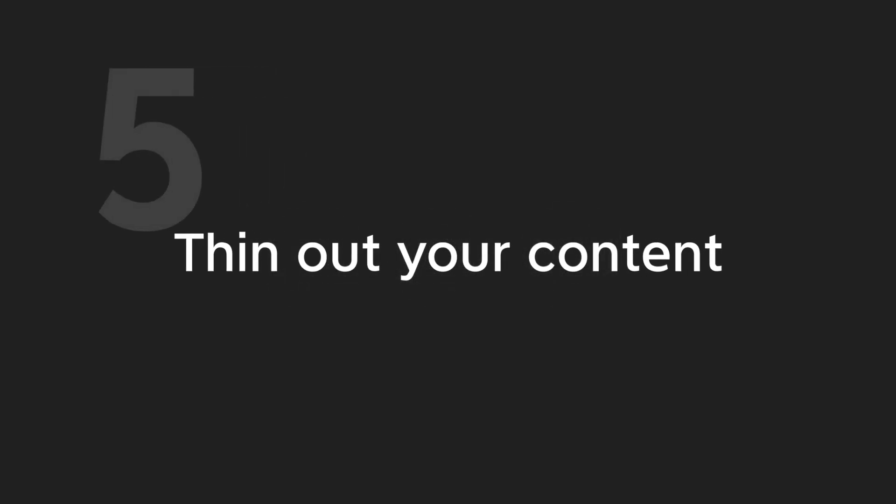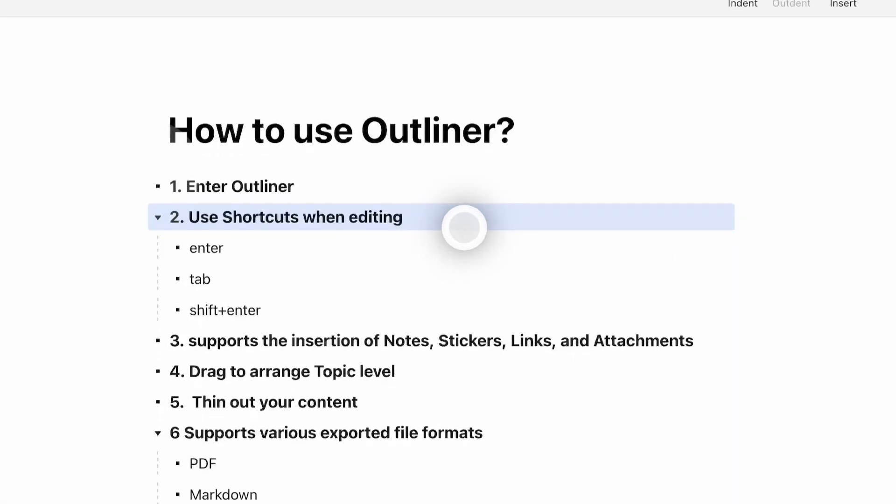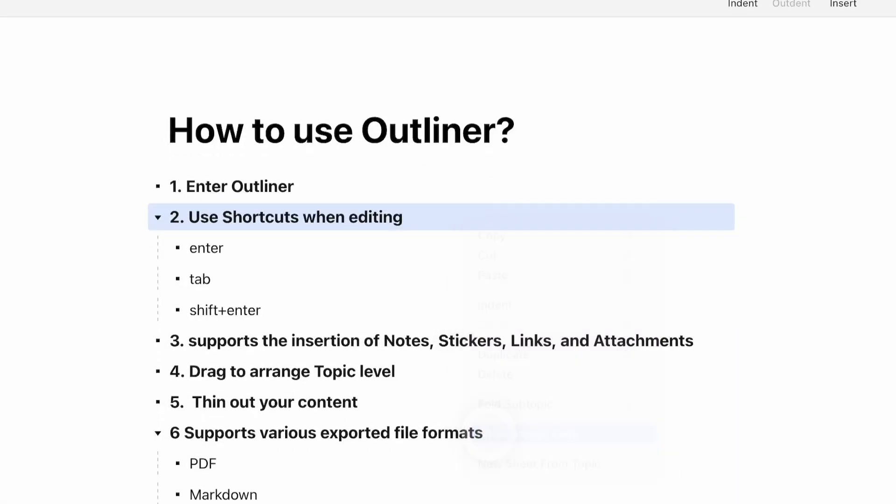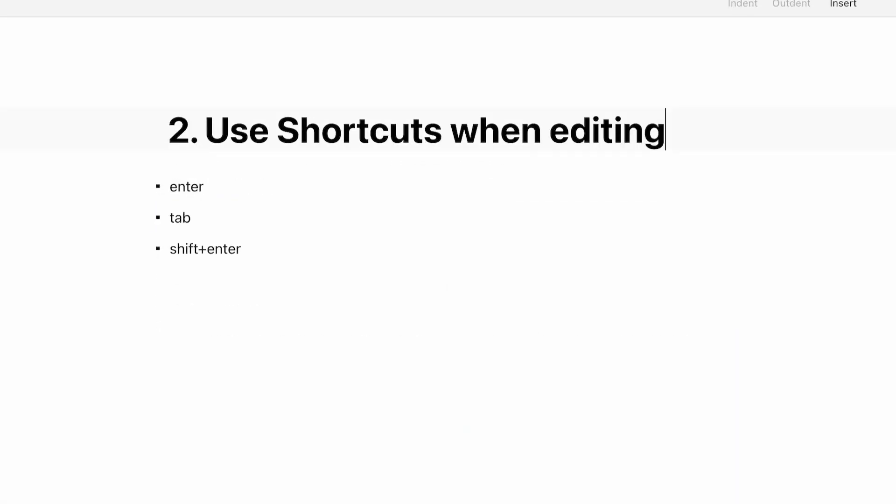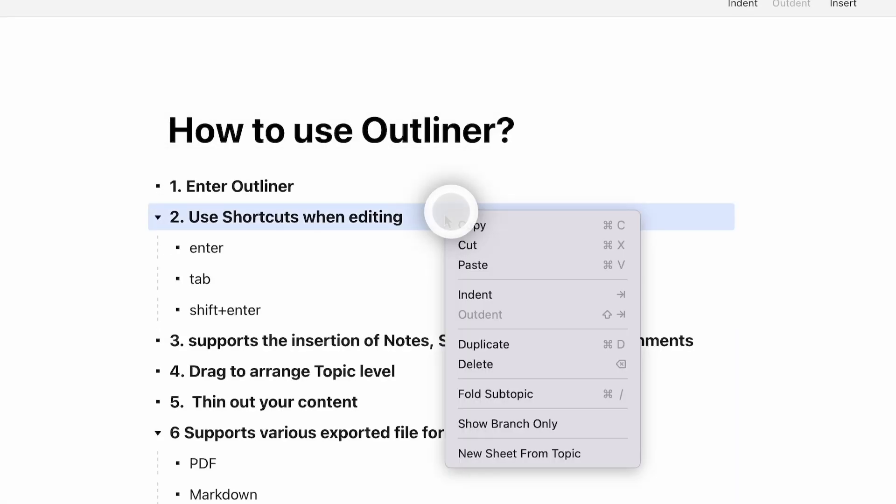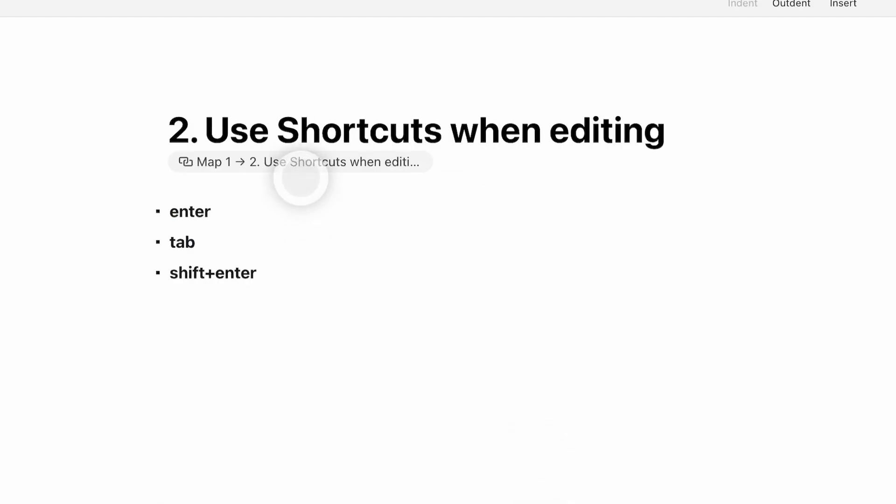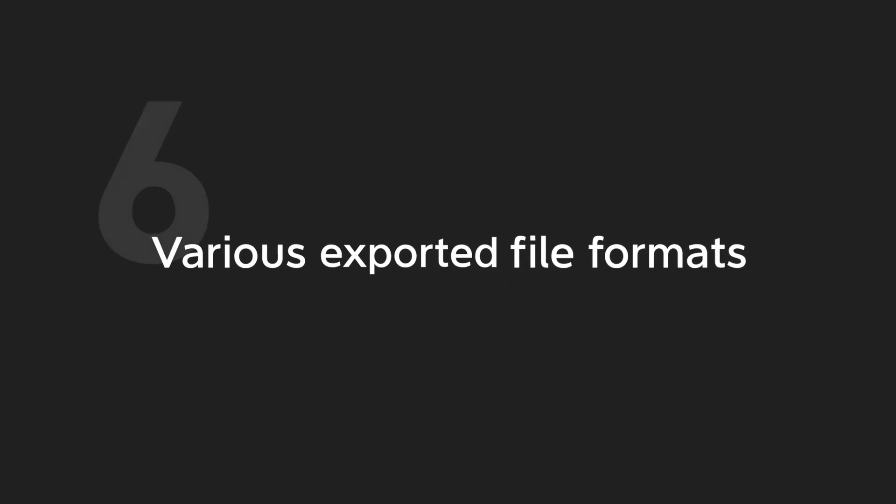Step 5: Thin out your content. When you try to focus on one topic, you can choose to only show a specific branch. Right-click on the topic, then choose Show Branch Only. You can also create a new map from a topic, then extend your content from there.